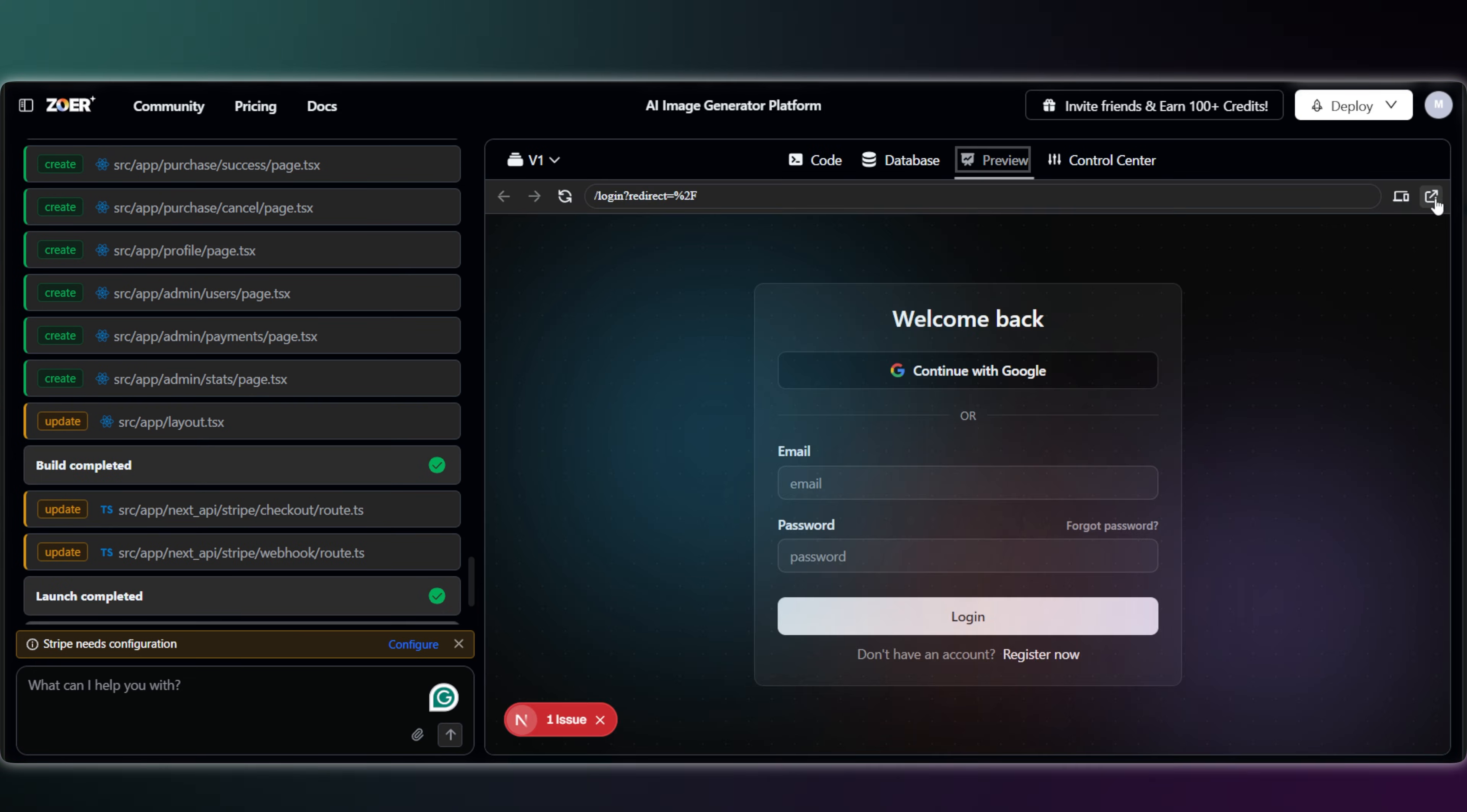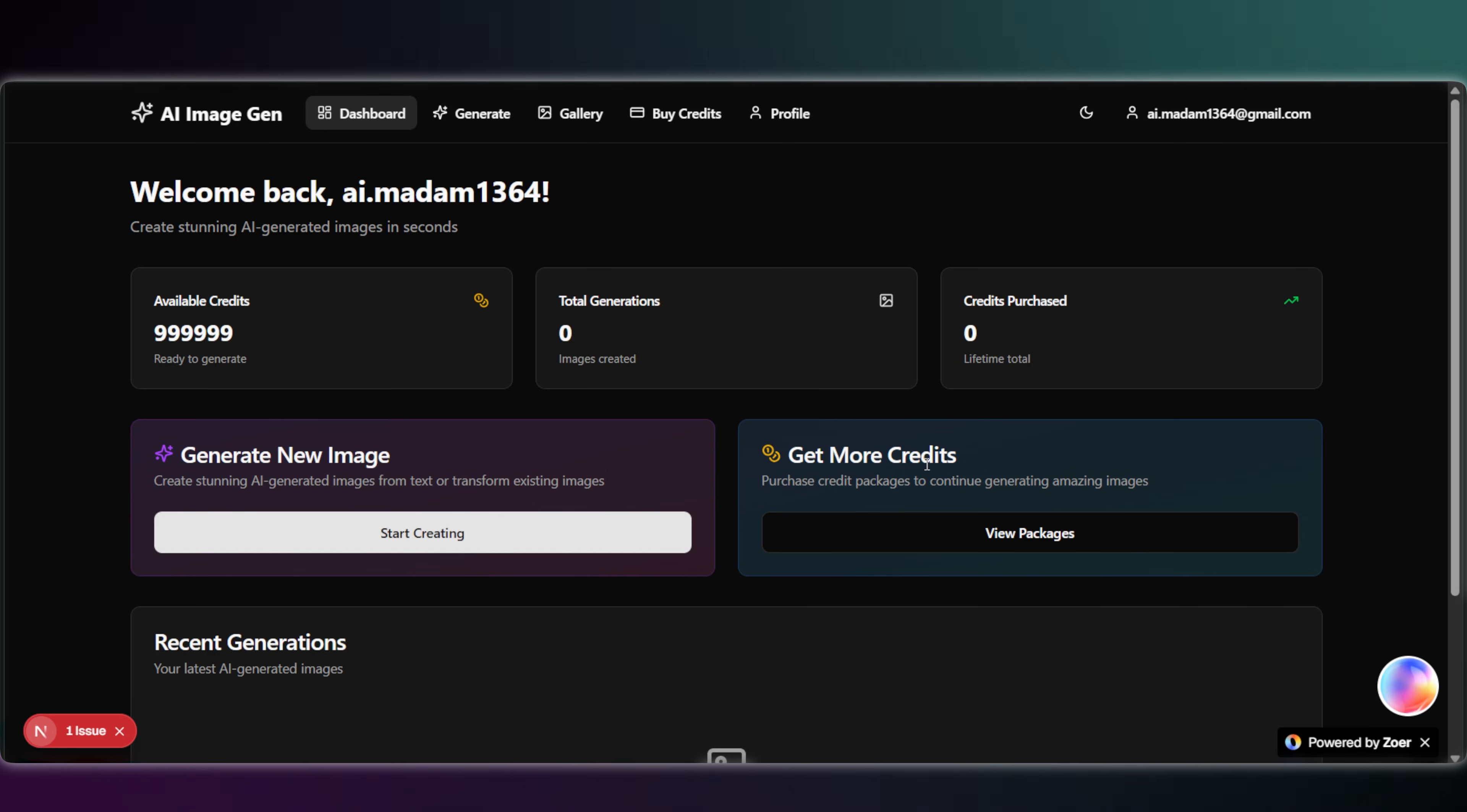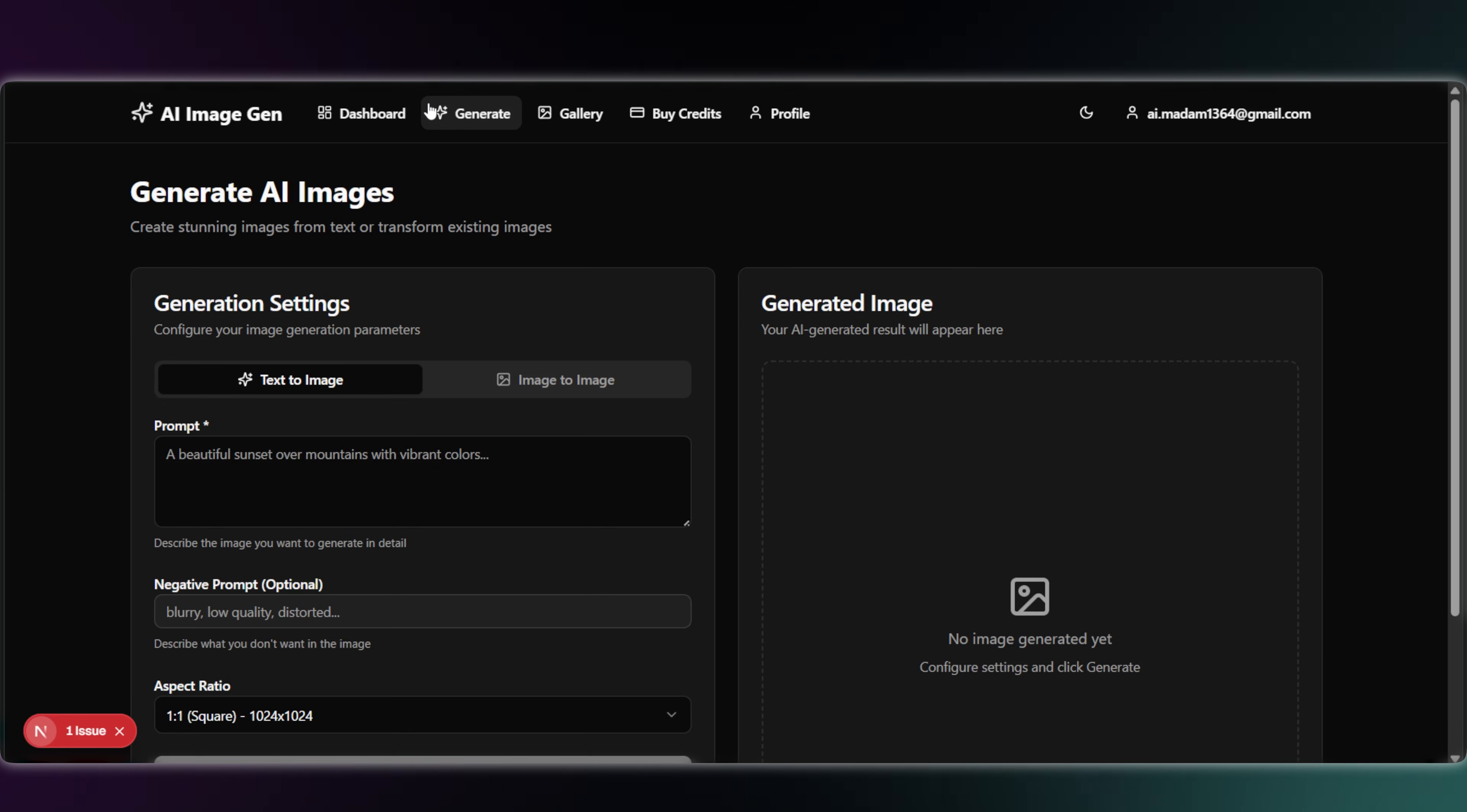Our app is ready. This is the live working website. First, let me quickly log in. You can see all the sections look good. We have our dashboard, which shows a summary. Credits remaining, number of generations, credit purchases, all that stuff.